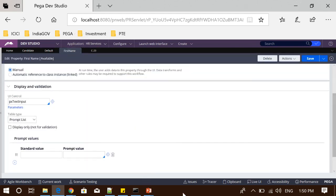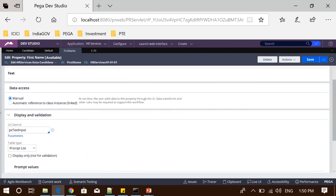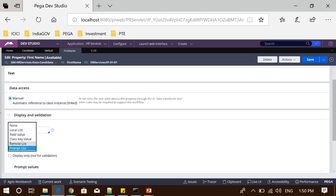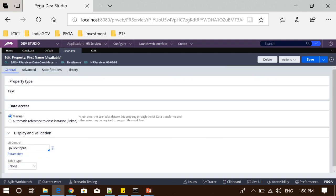Let's go to the property. In the property rule form we can see a separate section called Display and Validation, which is very useful. We can see a table type subsection as well, which is used to fill the values with a list of values in the property that can be used to display in the UI. We have five options available excluding none. If we select none, nothing will be configured and no display value will be associated.